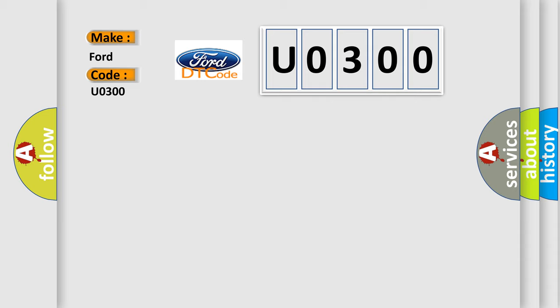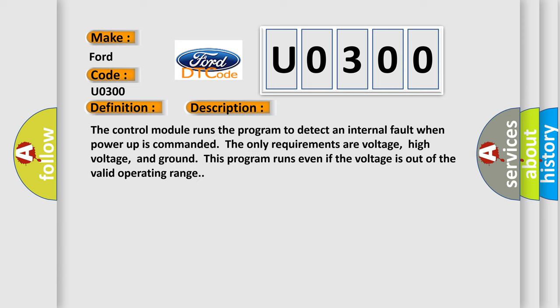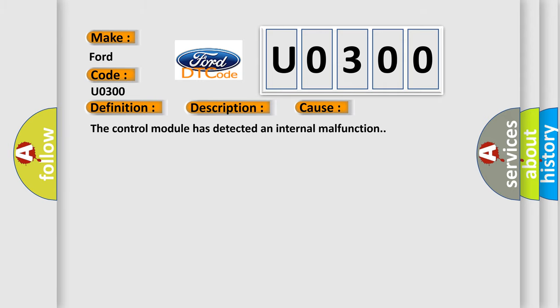The basic definition is internal hardware malfunction. And now this is a short description of this DTC code. The control module runs the program to detect an internal fault when power-up is commanded. The only requirements are voltage, high voltage, and ground. This program runs even if the voltage is out of the valid operating range. This diagnostic error occurs most often in these cases: The control module has detected an internal malfunction.